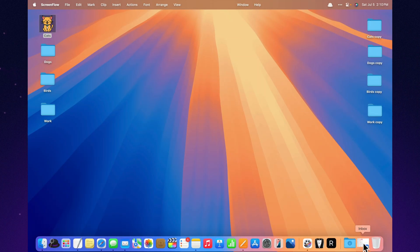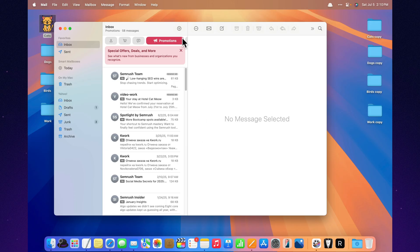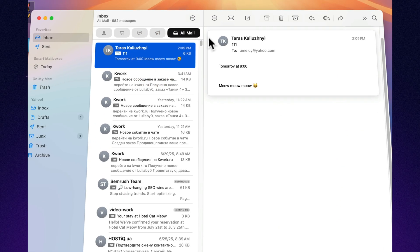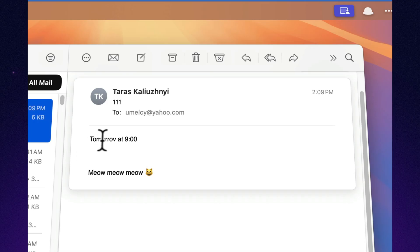Calendar integration. Mail automatically detects dates and offers to create an event. No copy paste. One click and the meeting is already on your schedule.